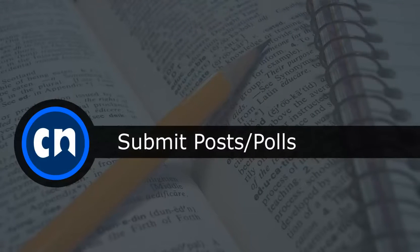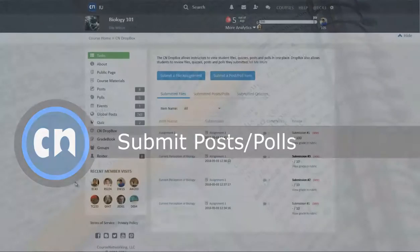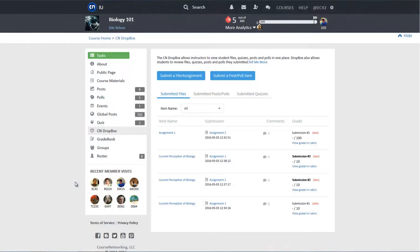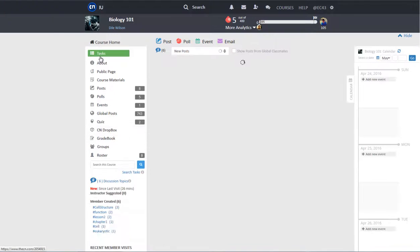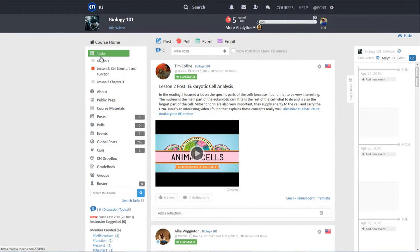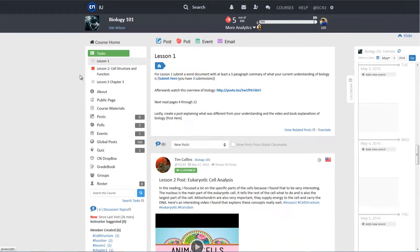The second type of assignments that can be submitted in a CN course are posts and polls. They are submitted in the same way as file assignments, meaning post and poll assignments can be submitted from the Task Tool and the Dropbox.